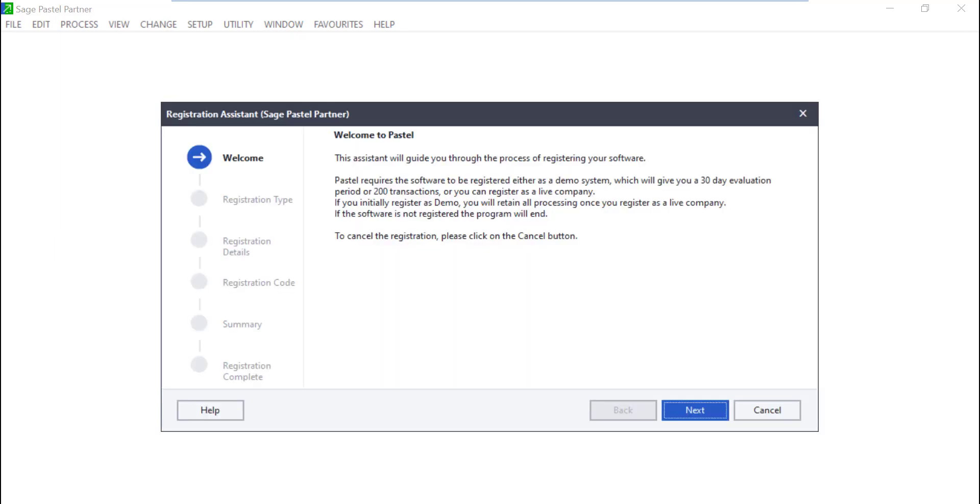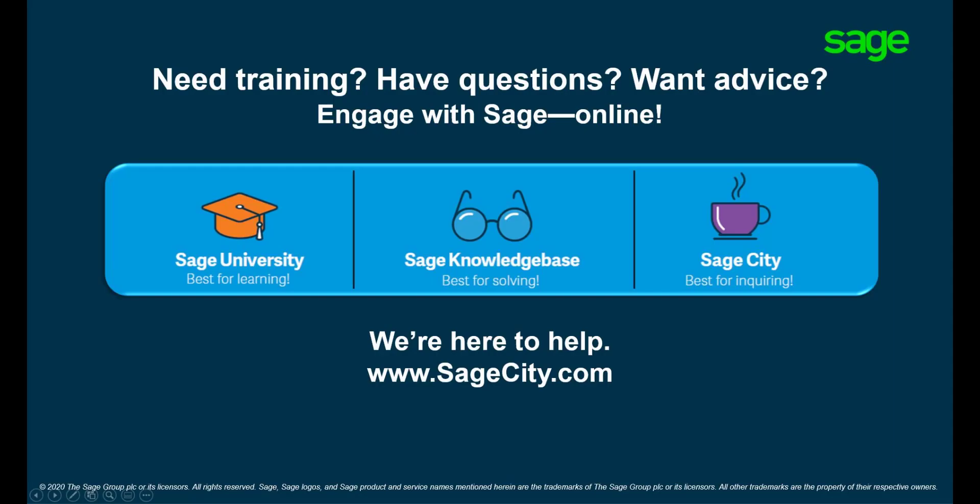For more information on registering Pastel, please visit the Sage KB. Thank you for watching.